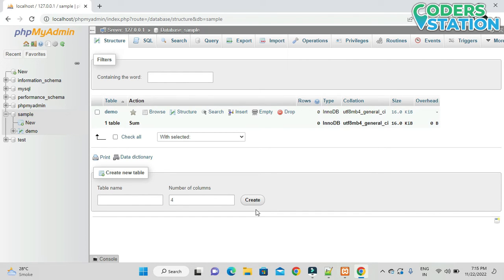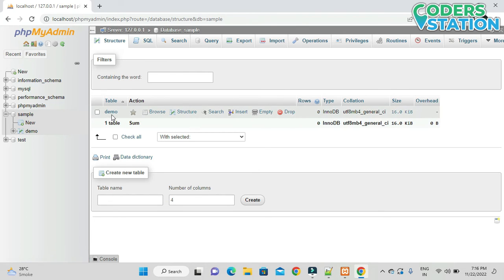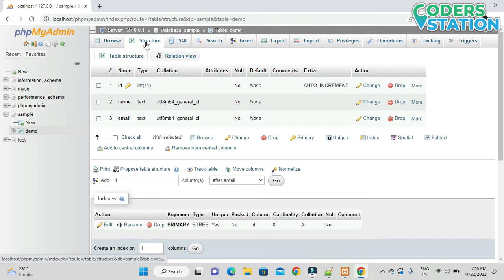We can click the Create button to create tables in this database. The table is listed with options: Browse to see the data, Structure to change the table structure or fields, Search to search values, Insert to insert values, Empty to truncate data, and Drop to drop the table. Clicking on the Structure tab shows all the fields, and any field's structure can be changed by clicking the Change button.